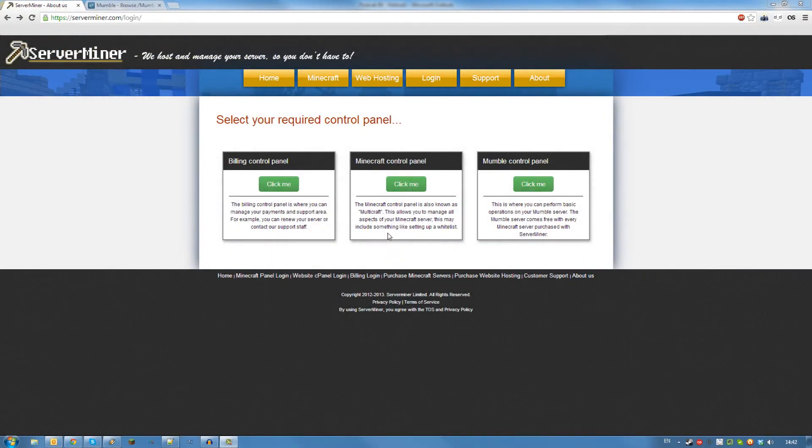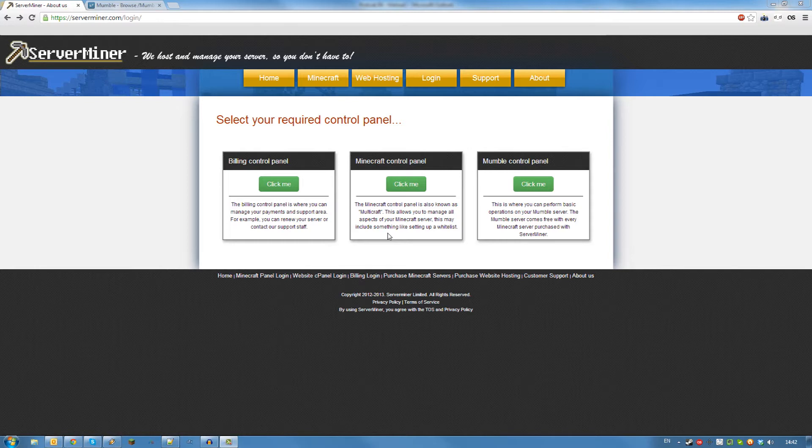Hello and welcome back to ServerMiner. Today I'm going to show you how to activate your custom IP address and Mumble server which come for free with every ServerMiner order.